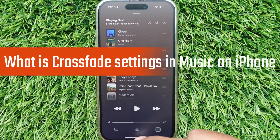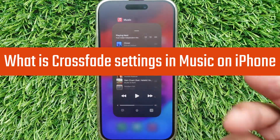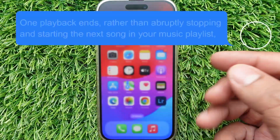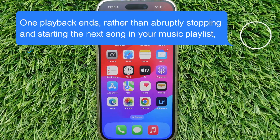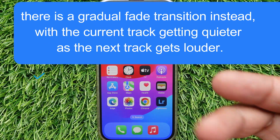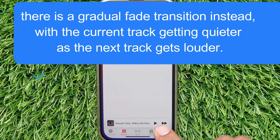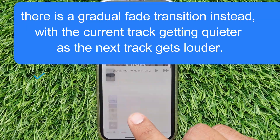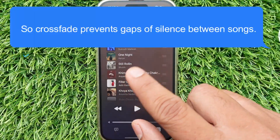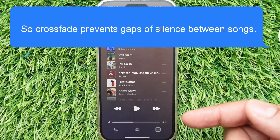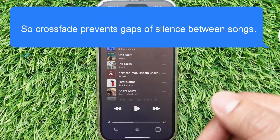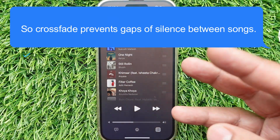What is Crossfade in Apple Music? When one playback ends, rather than abruptly stopping and starting the next song in your playlist, there is a gradual fade transition instead, with the current track getting quieter as the next track gets louder. So Crossfade prevents gaps of silence between songs.